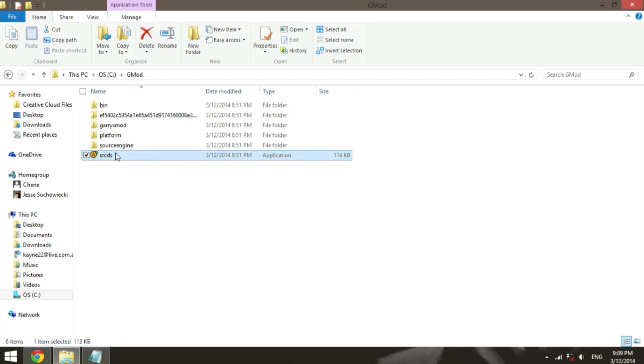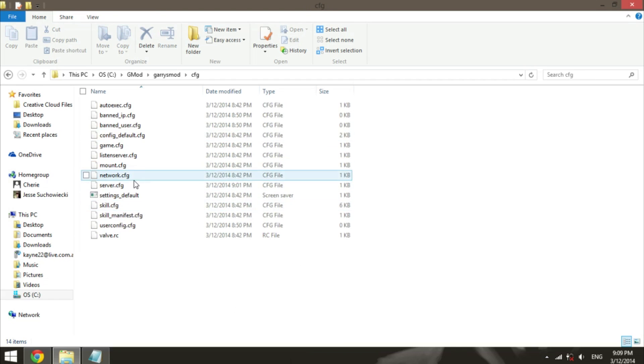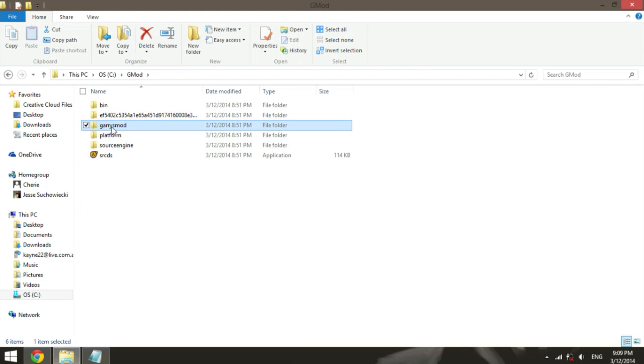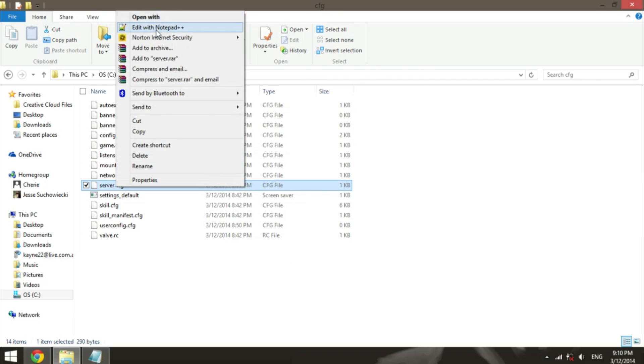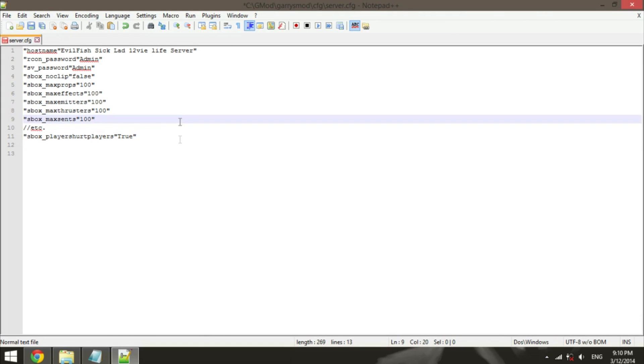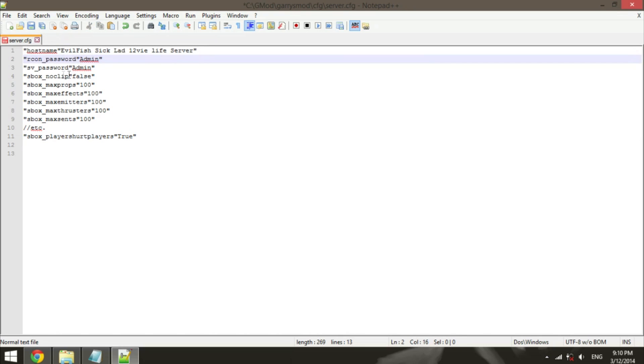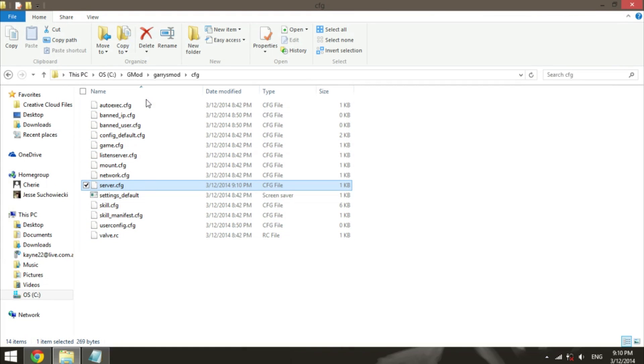But first thing you want to do is configure your server. So go to Gary's Mod CFG and you want to open up server.cfg in Notepad. This will be blank, but I'll have a link to it in the description to my blog where it displays the code. So all you've got to do is change the hostname, the RCON password, the SV password, noclip false or noclip true, max props, max effects, max emitters, max thrusters, max sense, and if players can hurt each other so PvP. Just save that to the server and that should all be good.